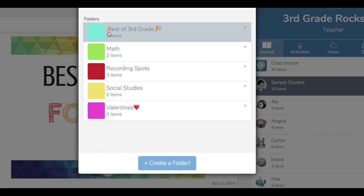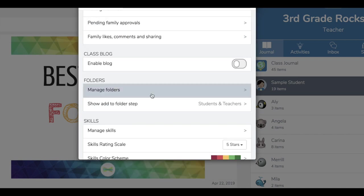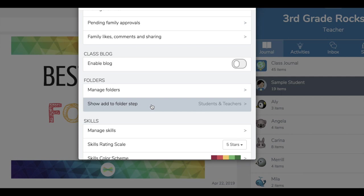I actually added a period at the beginning of the folder name so it appears at the top of this list. I'm going to X out of that. Also make sure that this step says students and teachers.